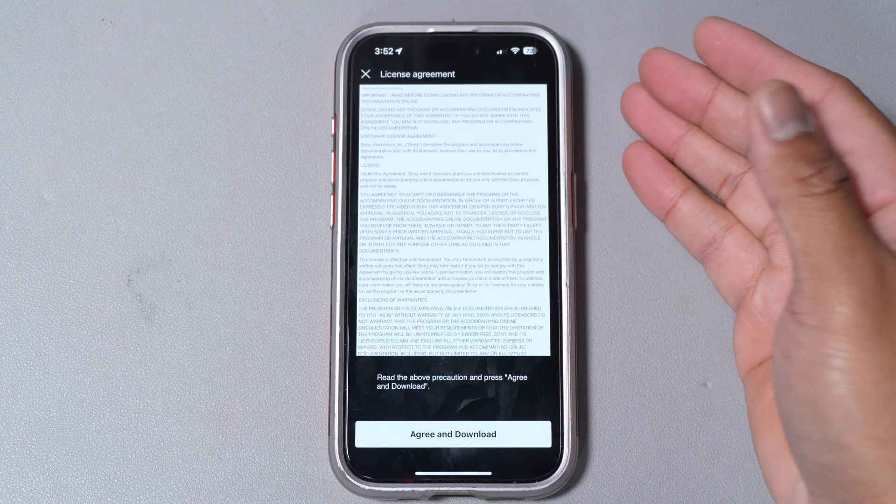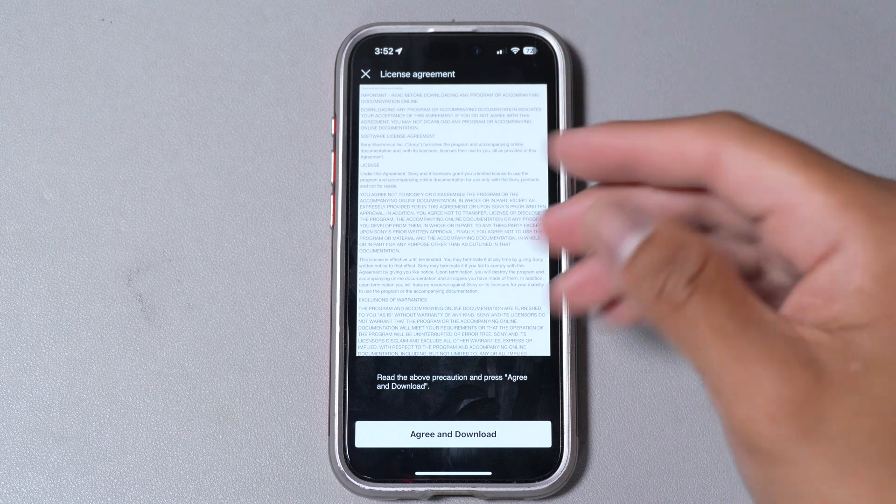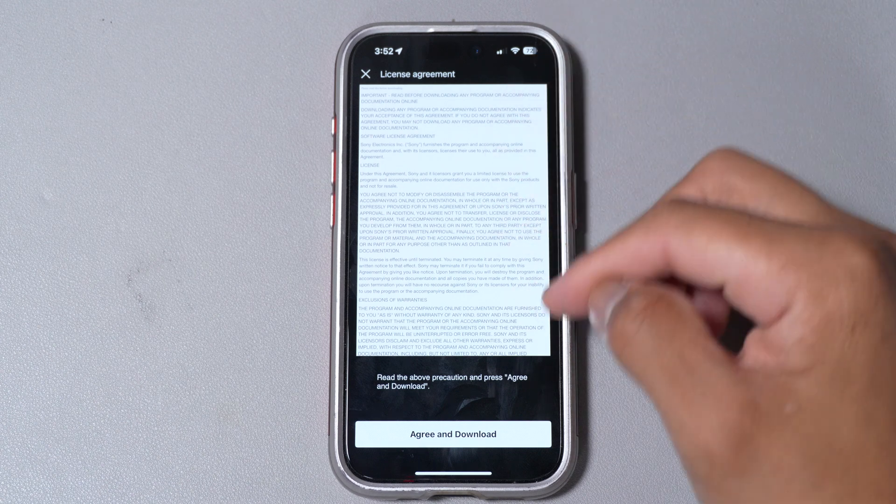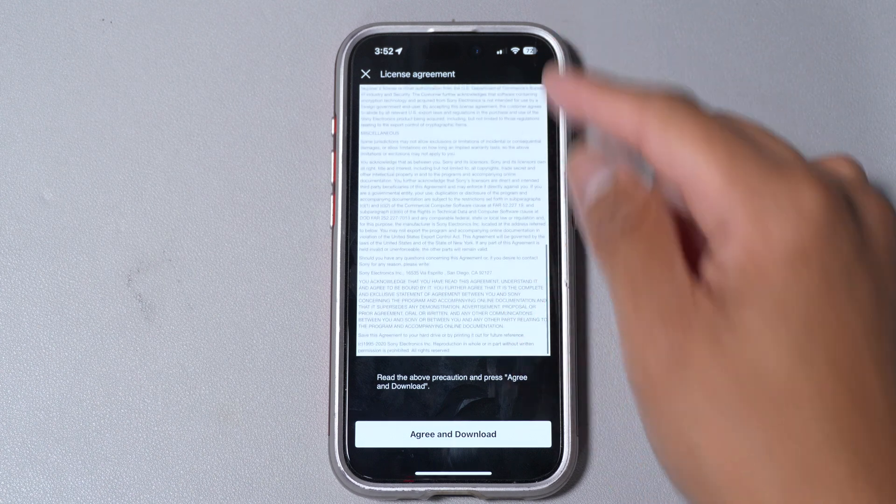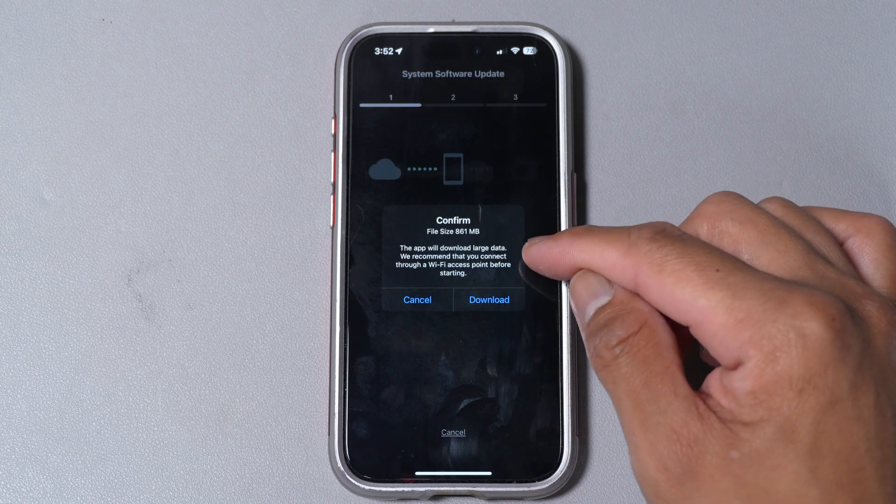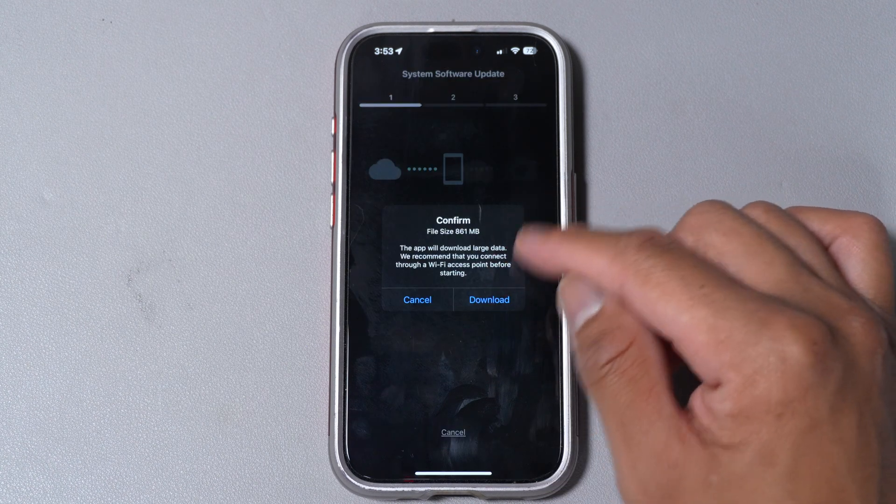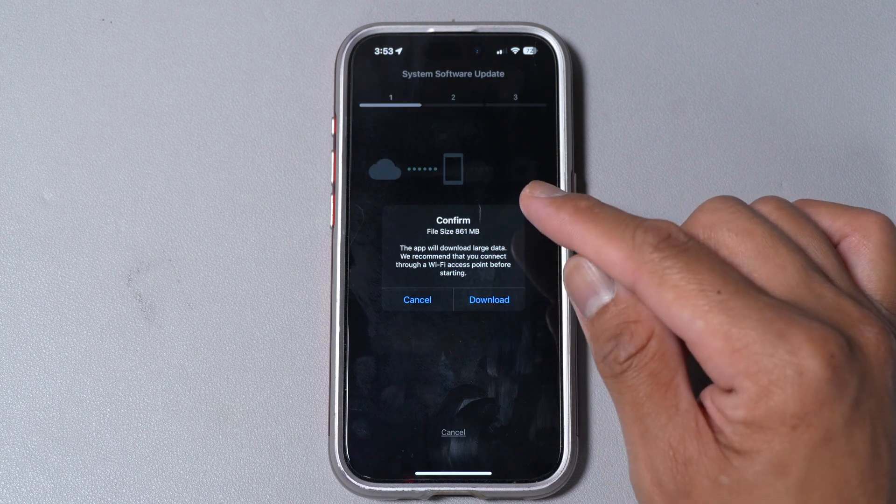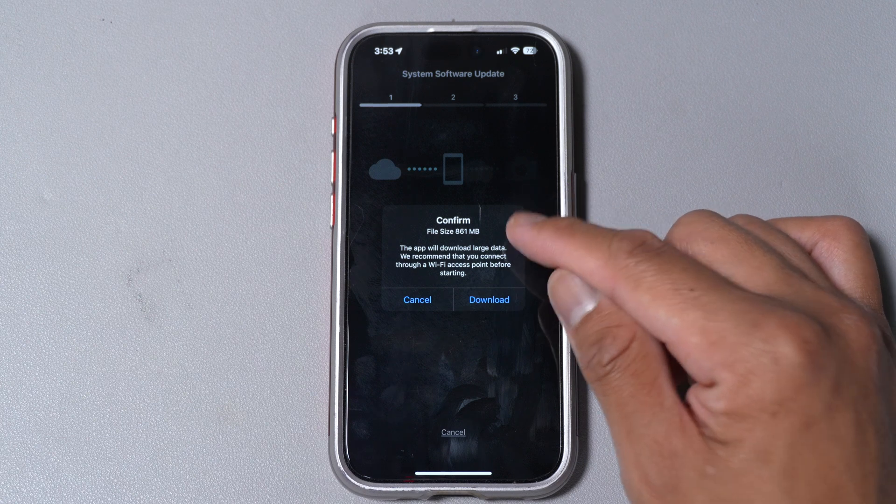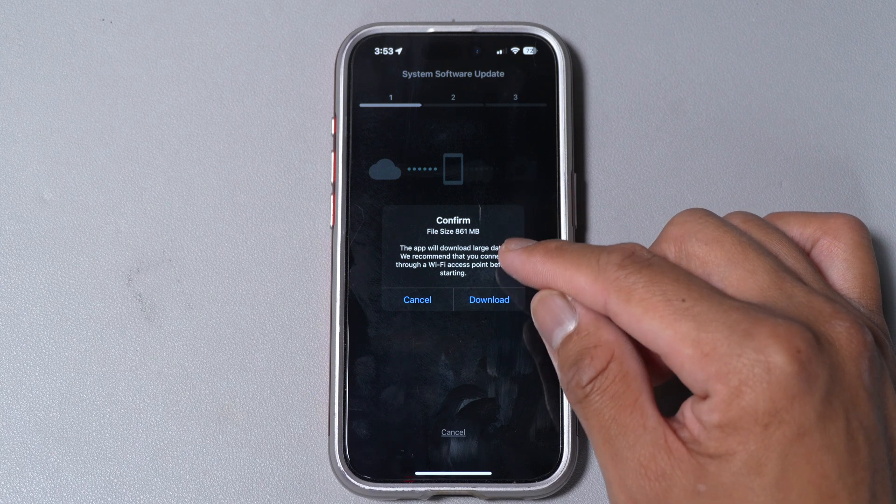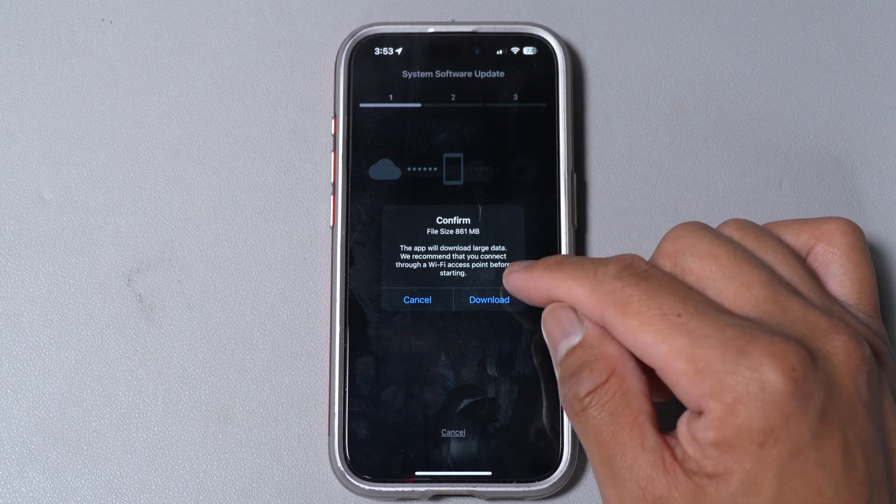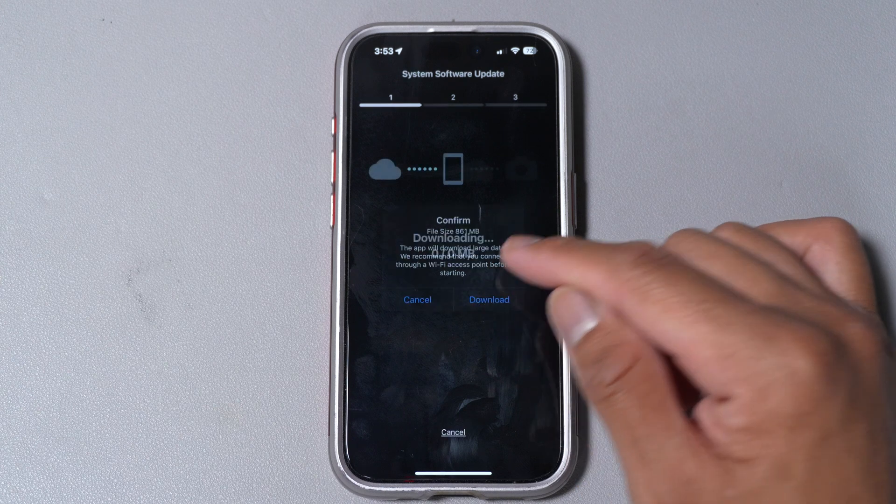Once we have gone and signed into our account which is free of course and gone through all this we just hit agree and download. You want to most likely do this over Wi-Fi since we got 861 megabits of storage to consume.